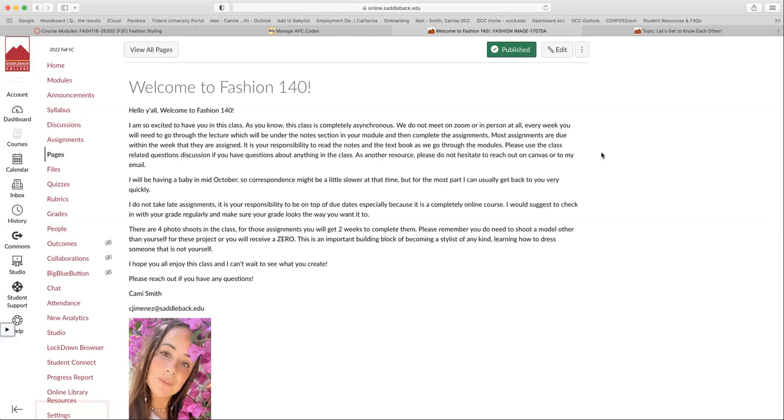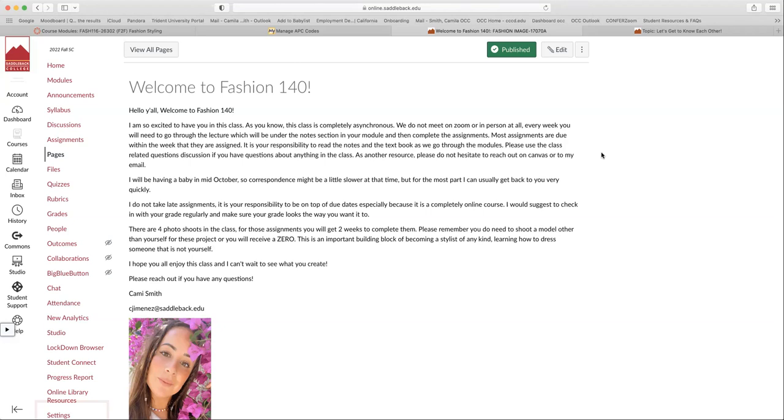Most assignments are due on Thursdays at 11:59 PM. So essentially you have a week and four days to complete the assignment. So almost like a week and a half to complete every single assignment, which is quite a bit of time. There's some other ones, like your photo shoots, you have double the time to complete those assignments. So the deadlines are set specifically for Thursdays at 11:59.